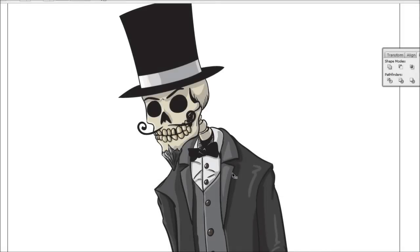Alright so there you have it the finished product. Obviously this is going to be a process of just figuring out what works best for you. A lot of people prefer to do this sort of thing in Photoshop. Photoshop painting does produce a completely different result whereas in Illustrator you're kind of limited to a more flat color look.